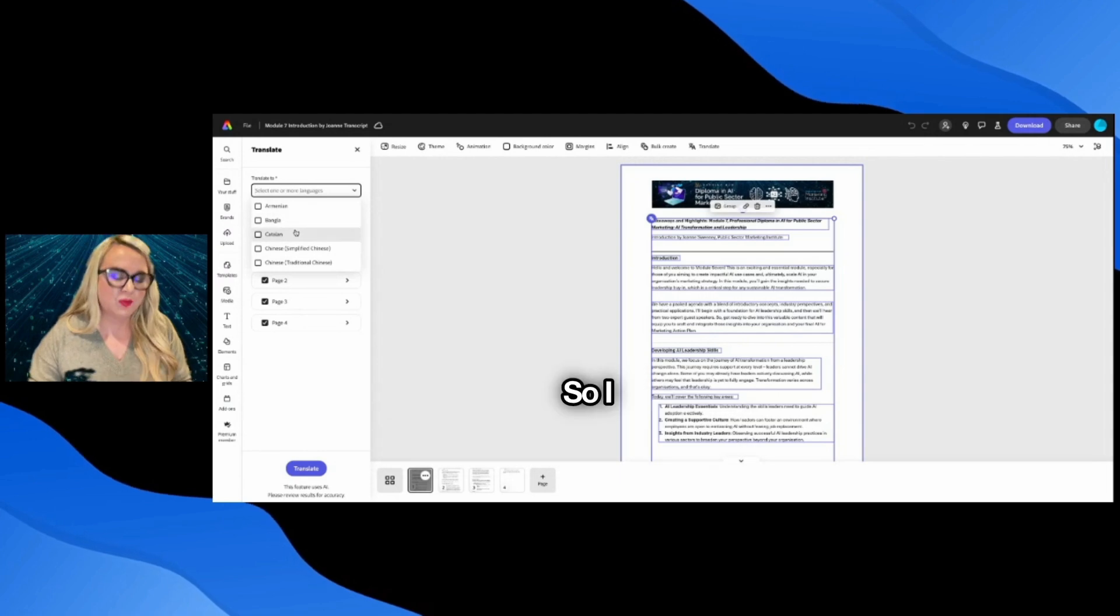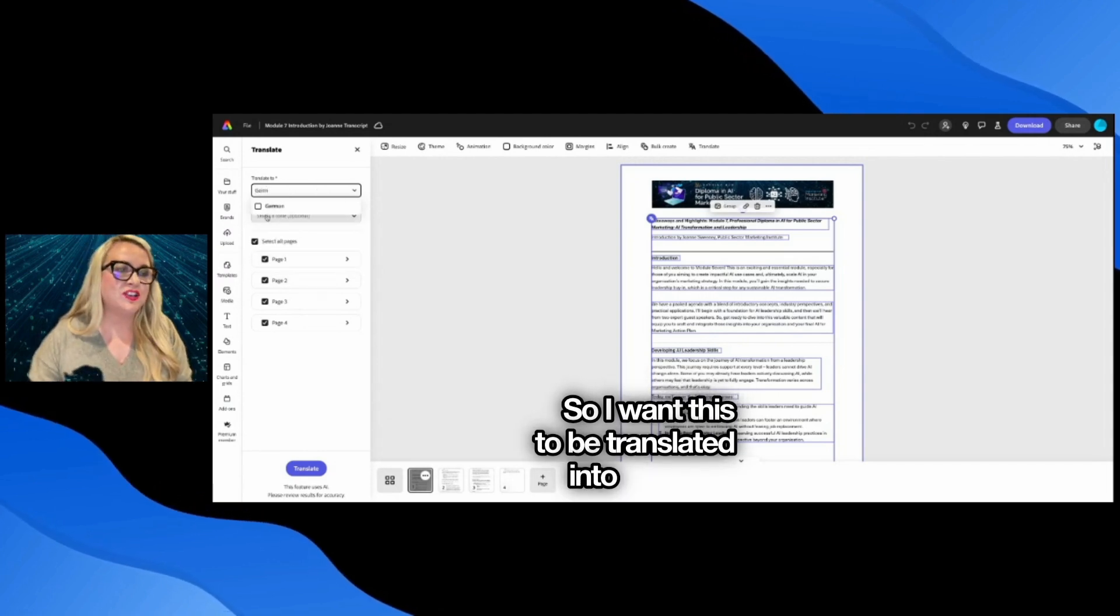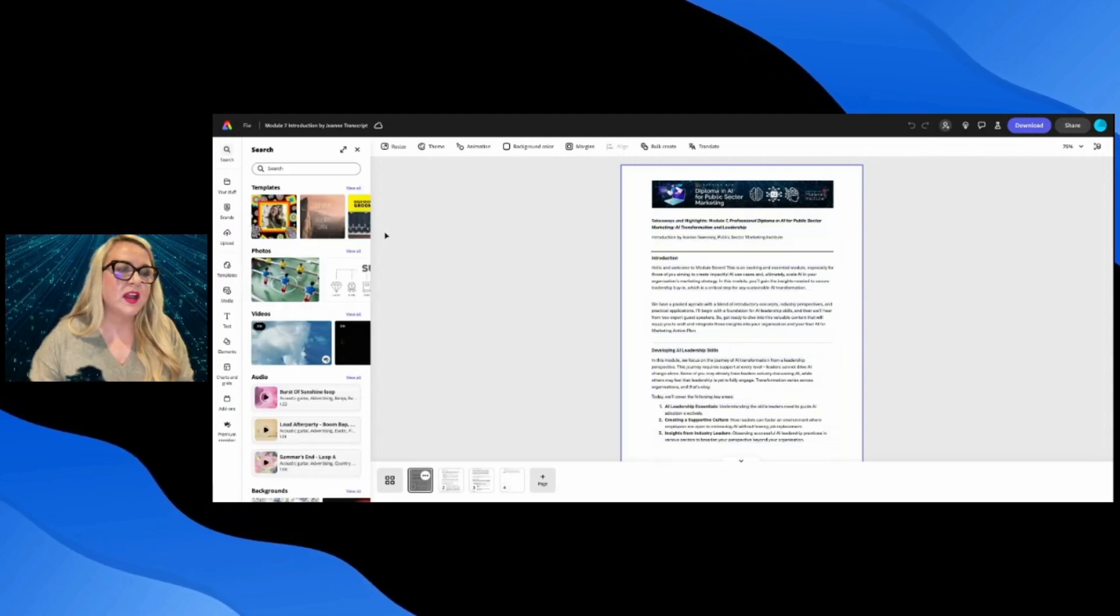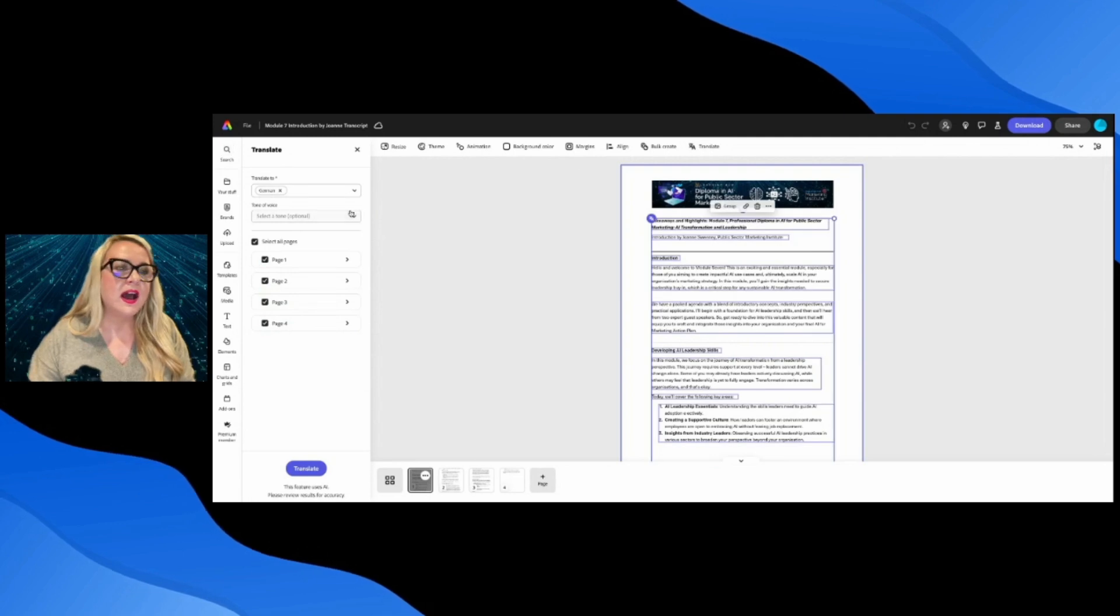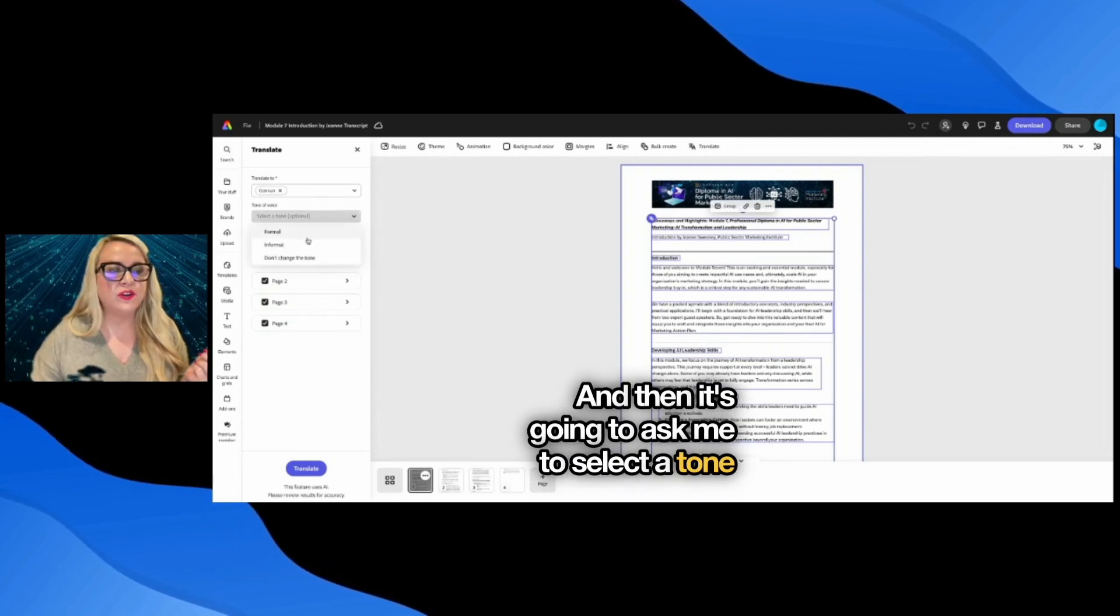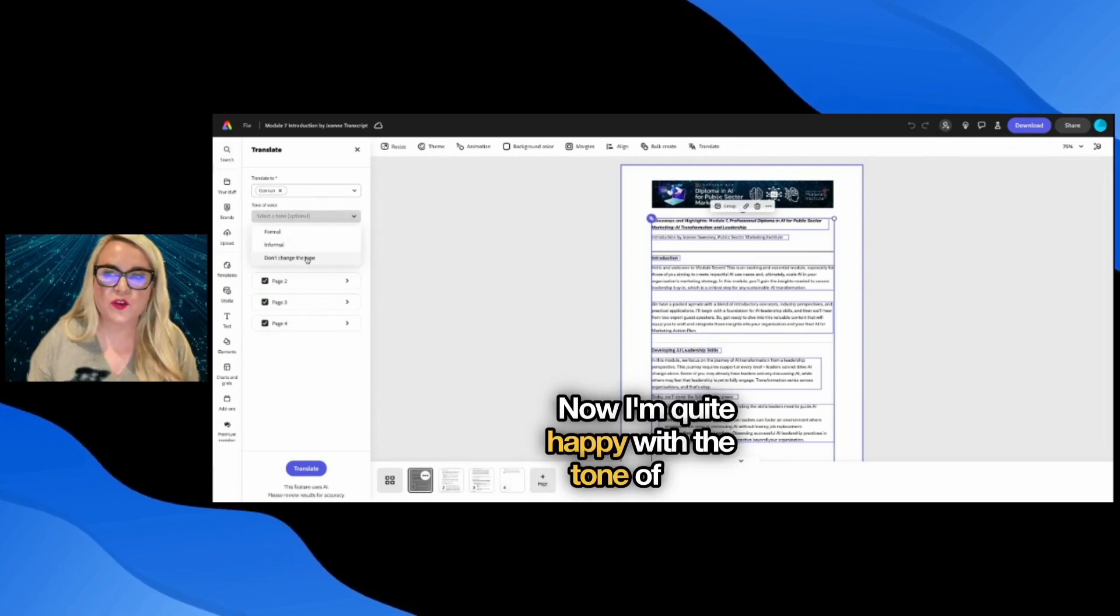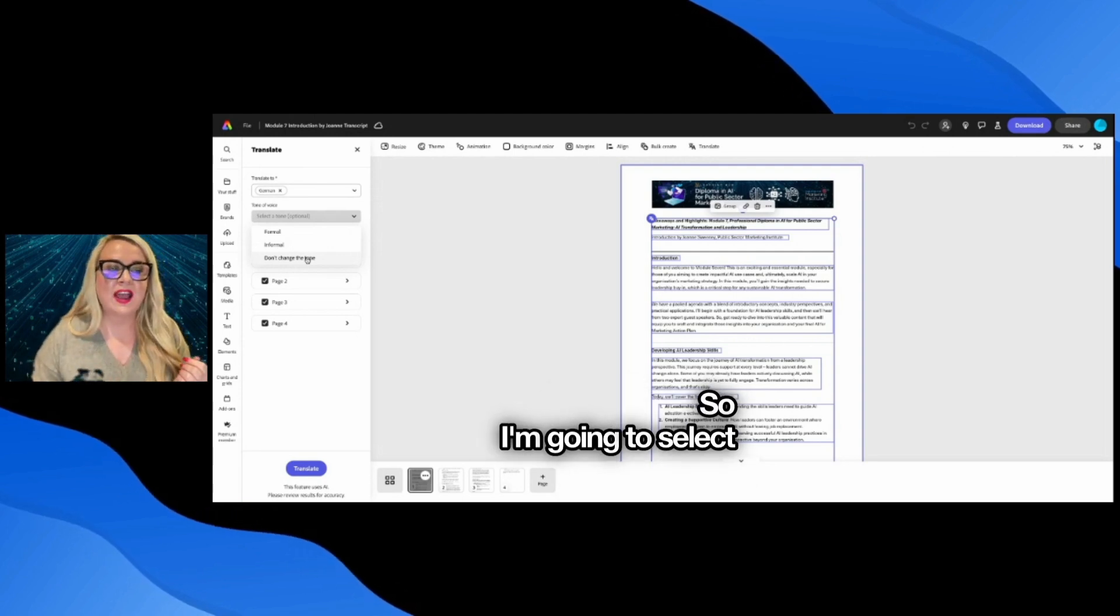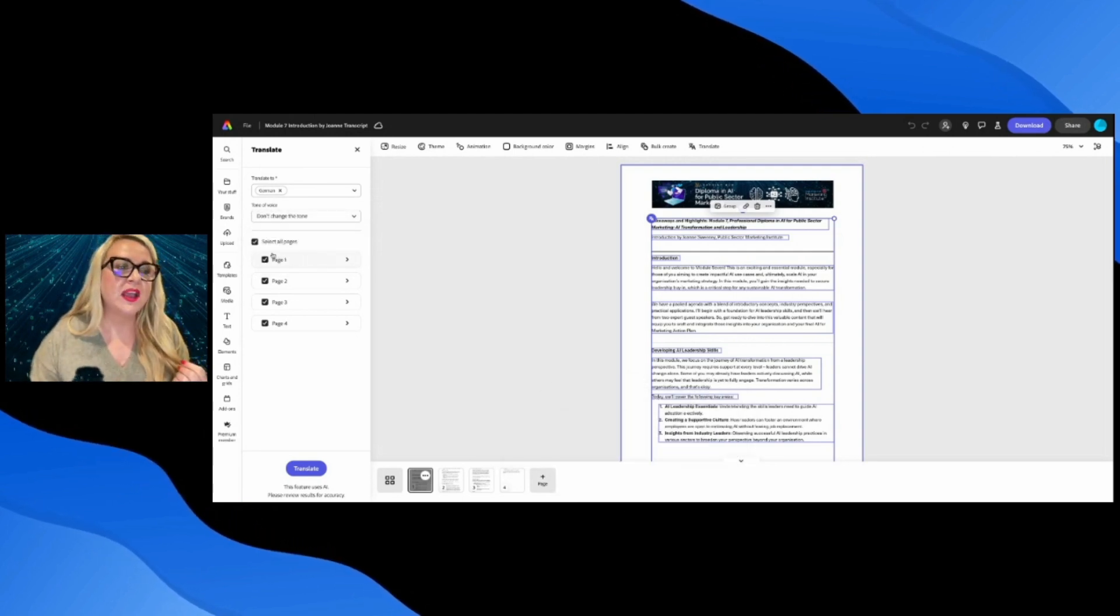So I want this to be translated into German. And then it's going to ask me to select a tone of voice. Now I'm quite happy with the tone of voice that I have, so I'm going to select don't change the tone.